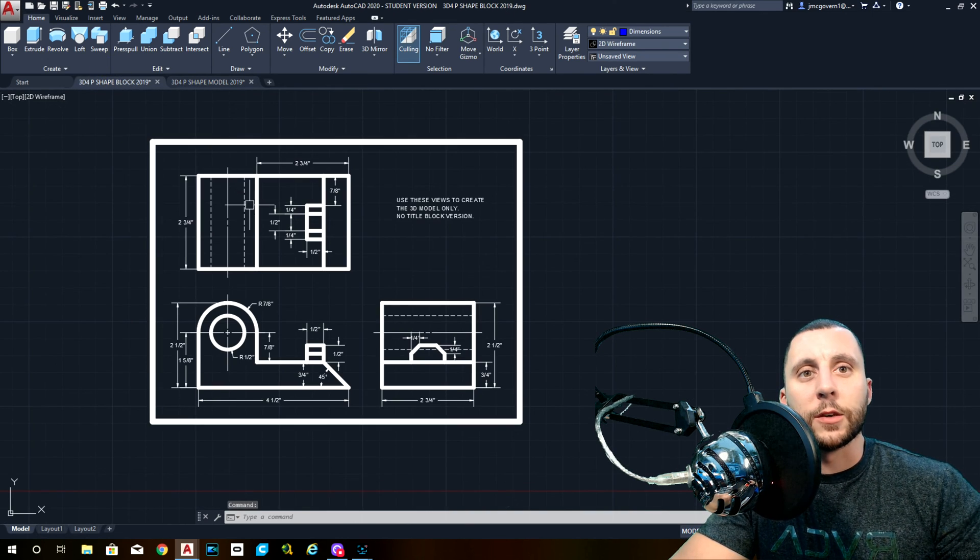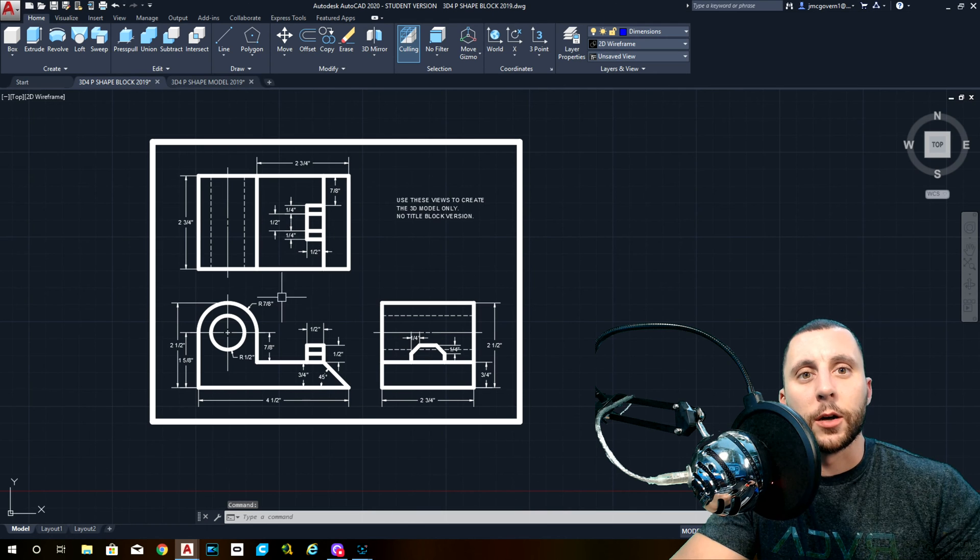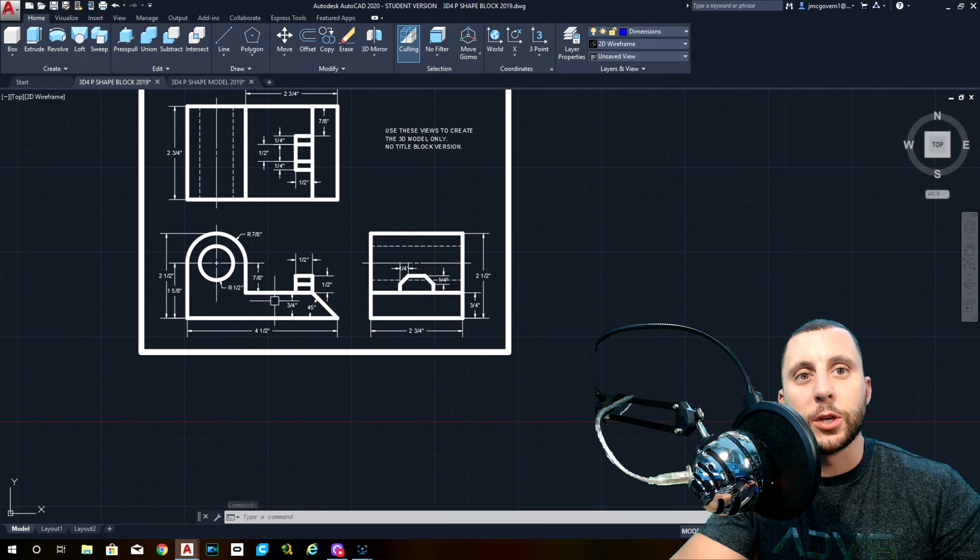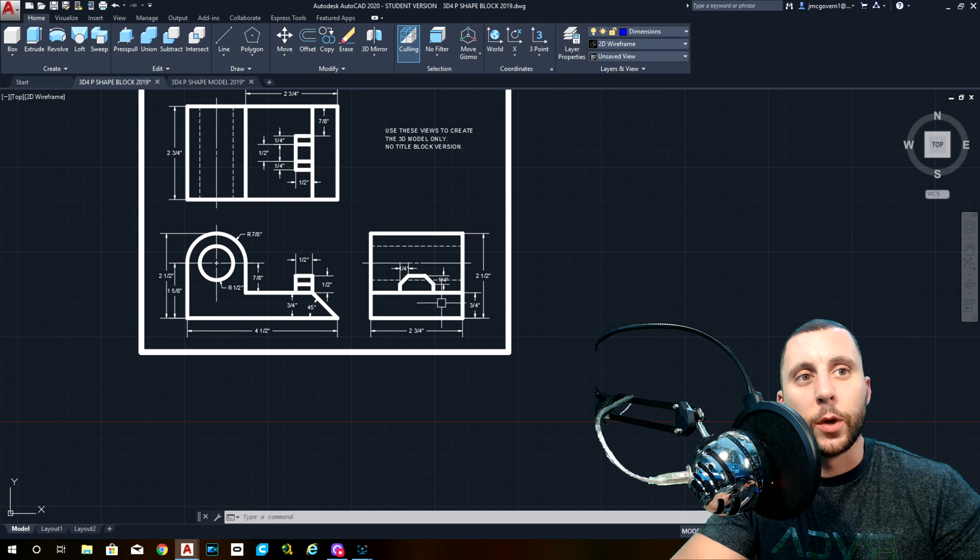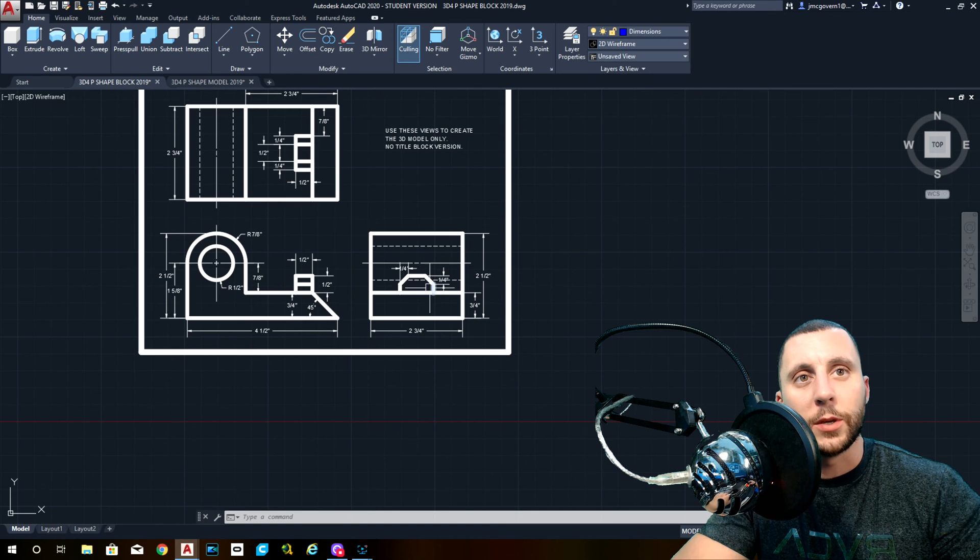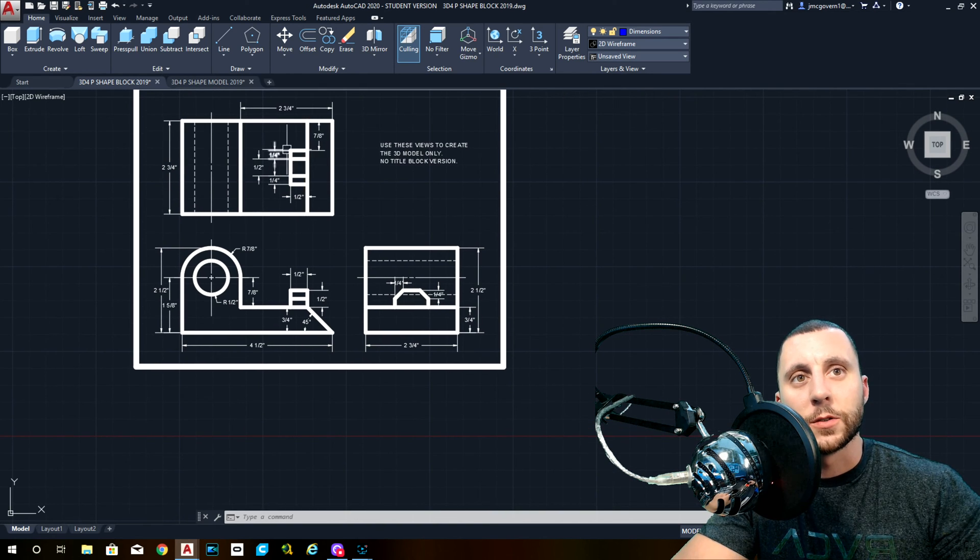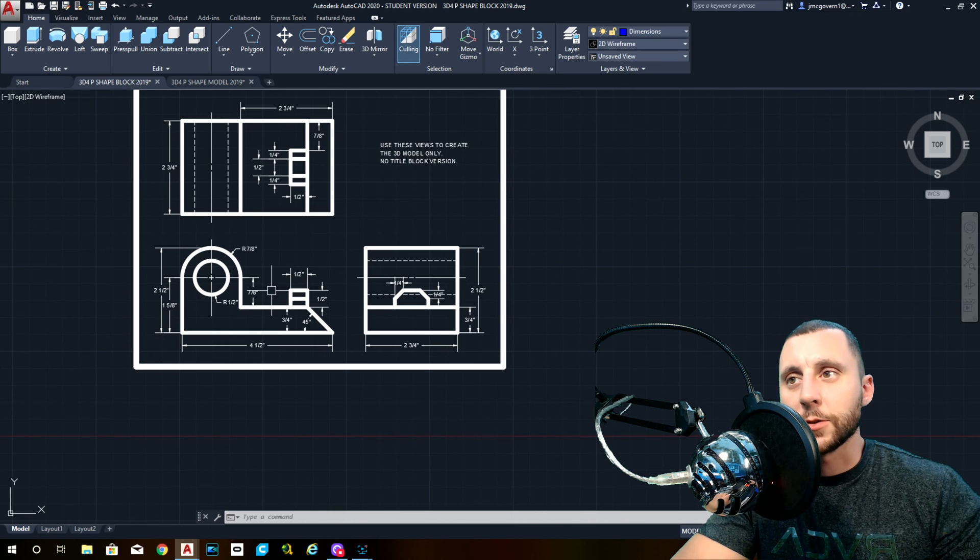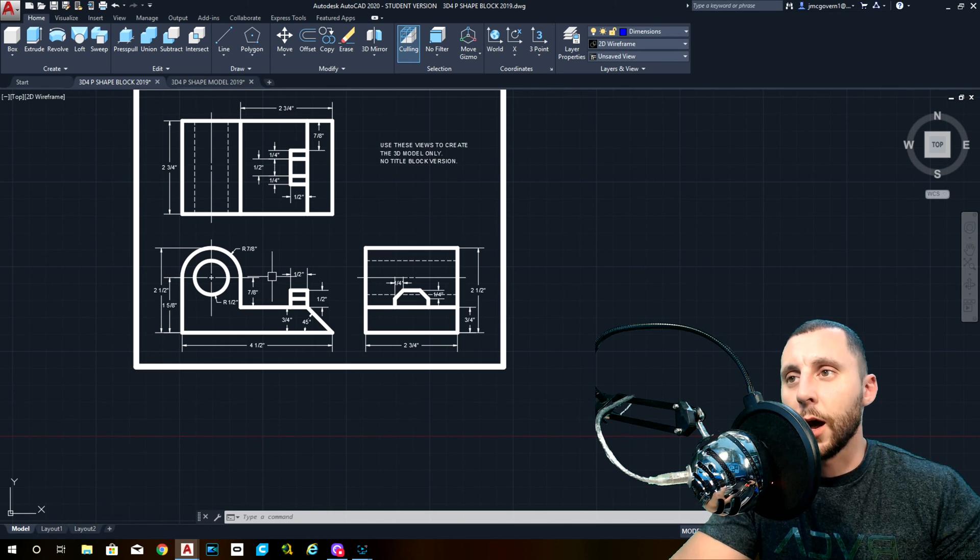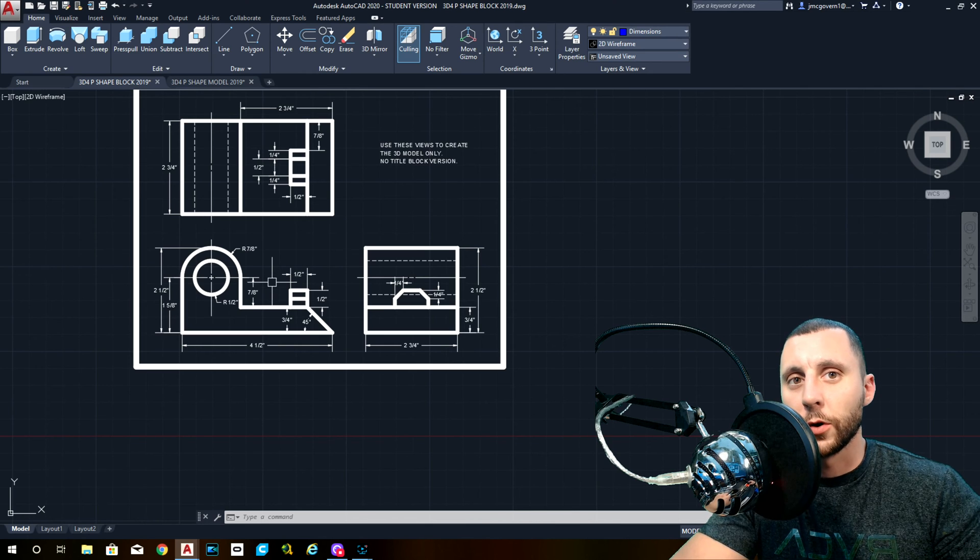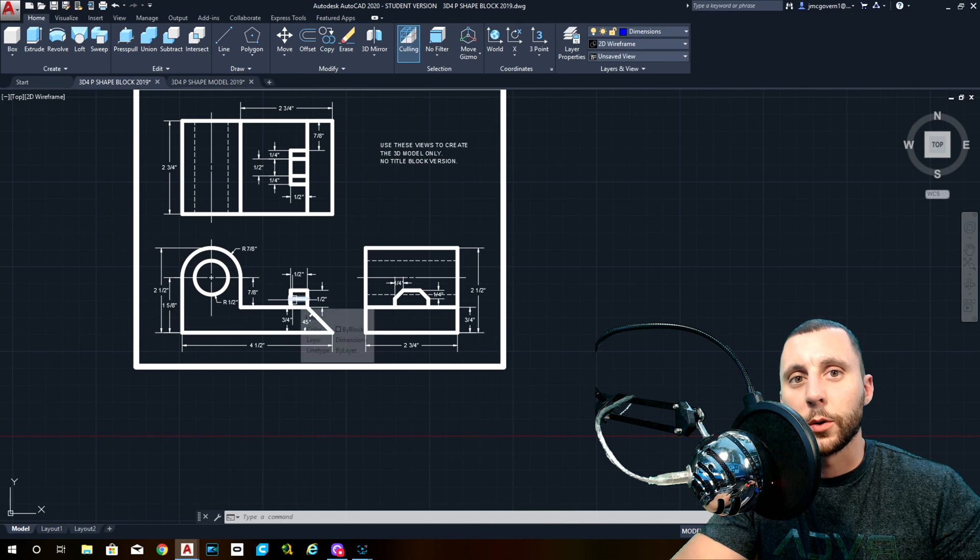Looking at this, we have a front view that is a P-shape with that chamfer or 45 degree angle I was talking about. We have a right view which has two rectangles with that little piece that sticks up, and a top view broken up into three rectangles. My suggestion is to figure out which is the most complex view and draw that view first. In this case, it's the front view.